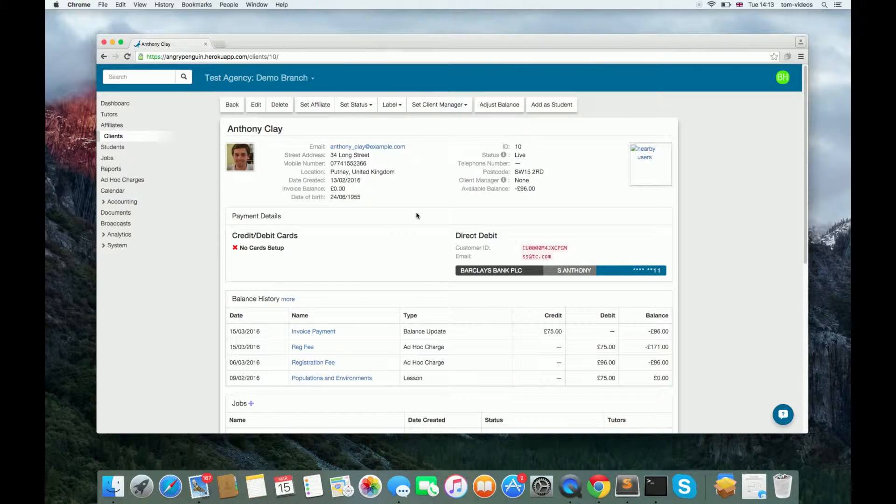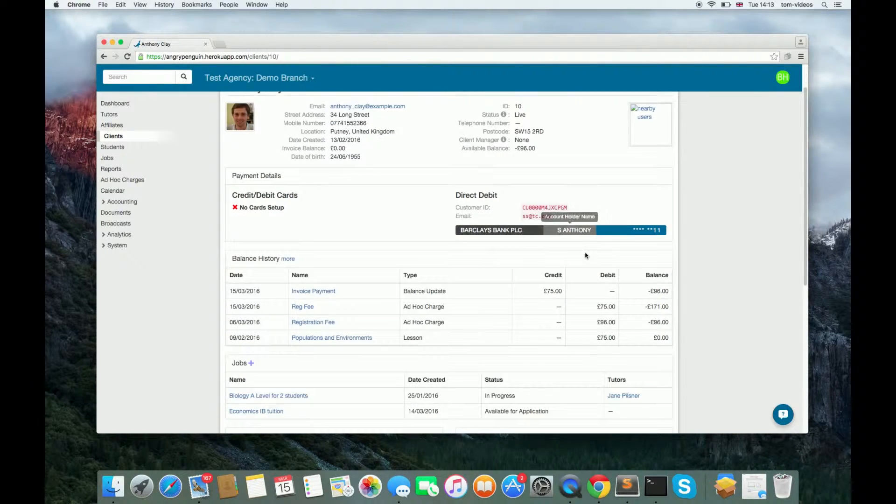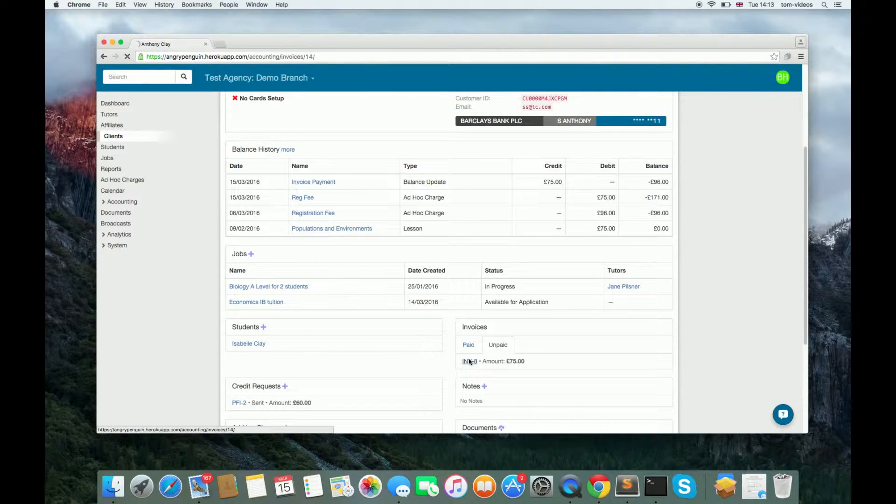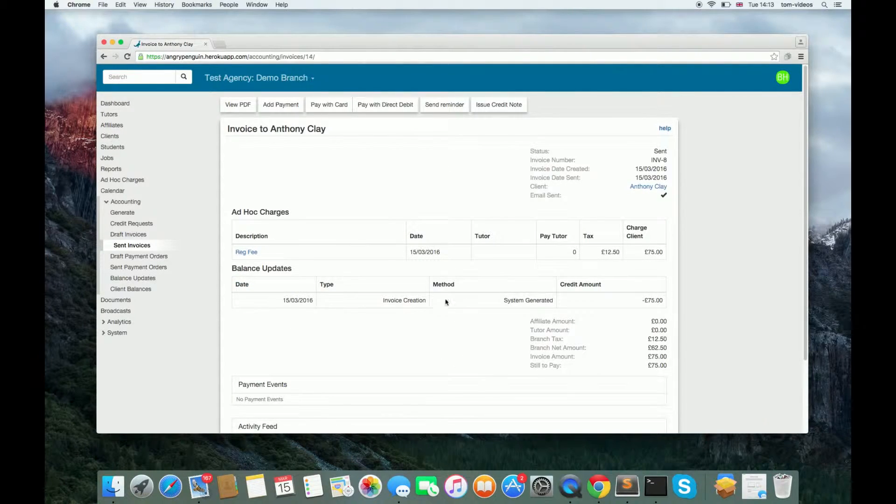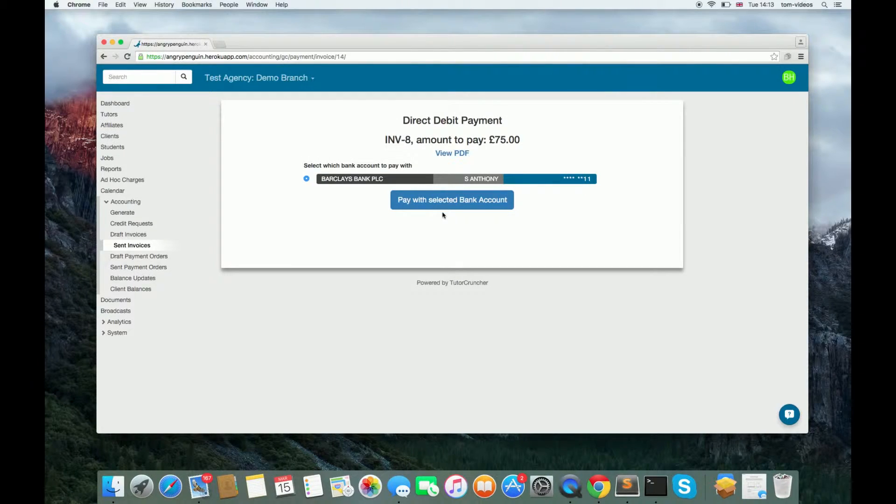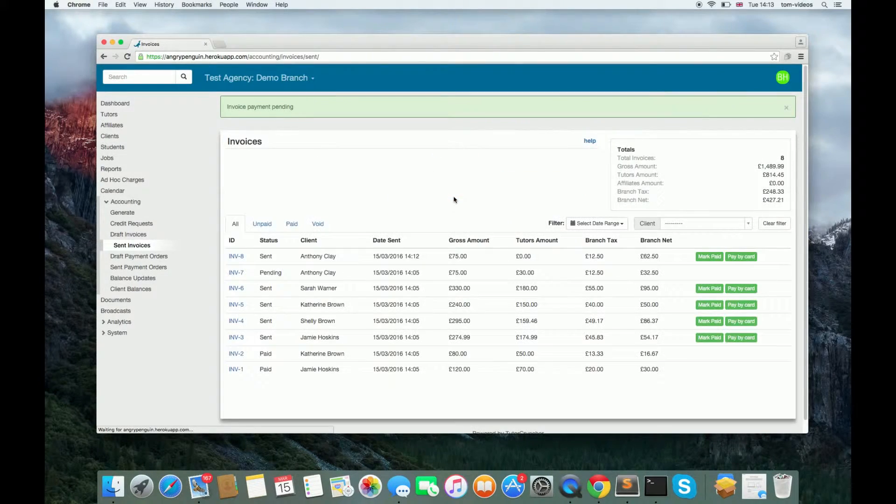You can take payment from this mandate by going to an unpaid invoice, clicking Take Direct Debit Payment, and clicking Pay with Selected Bank Account.